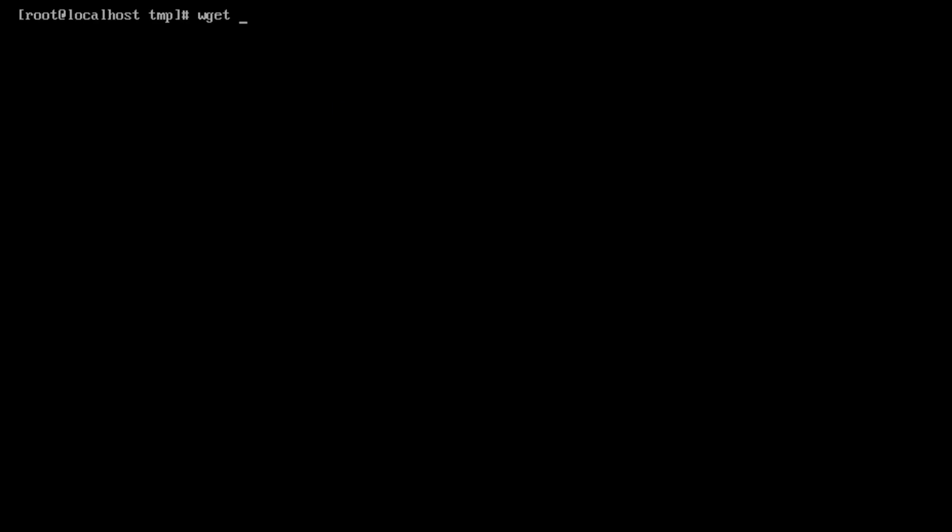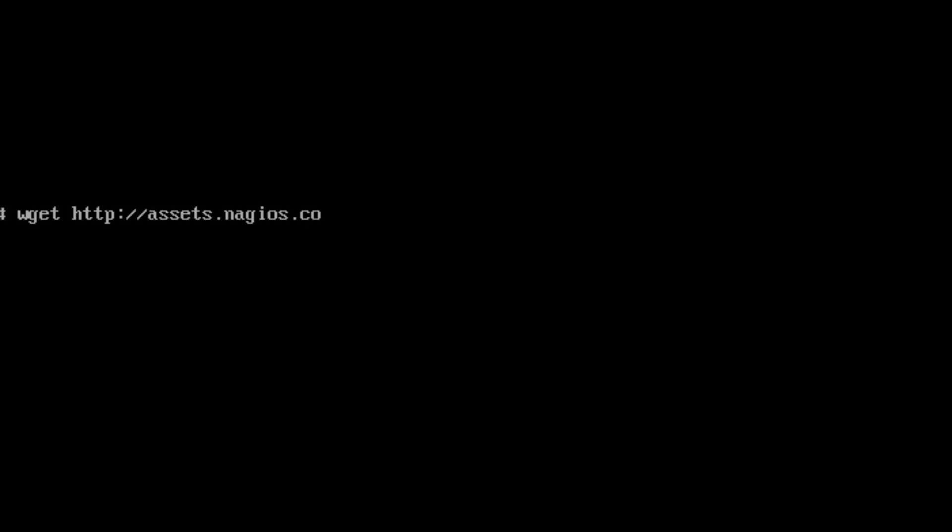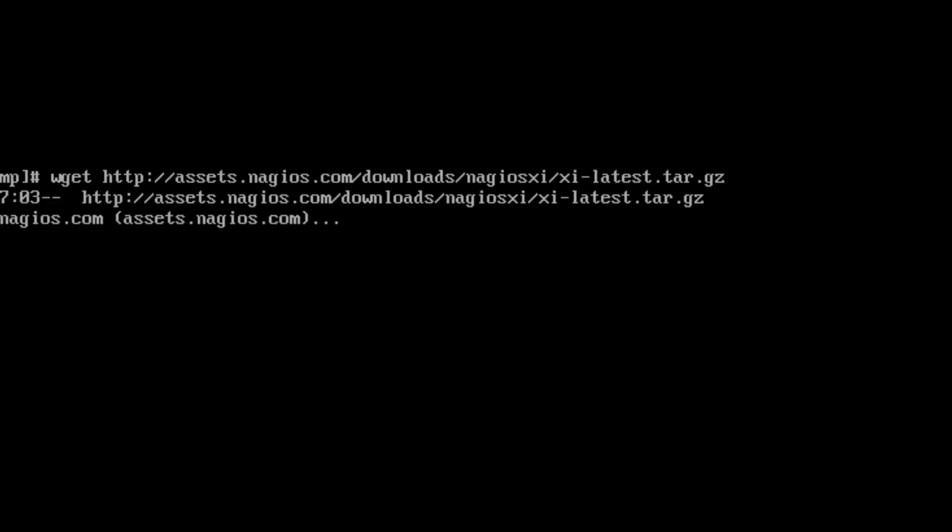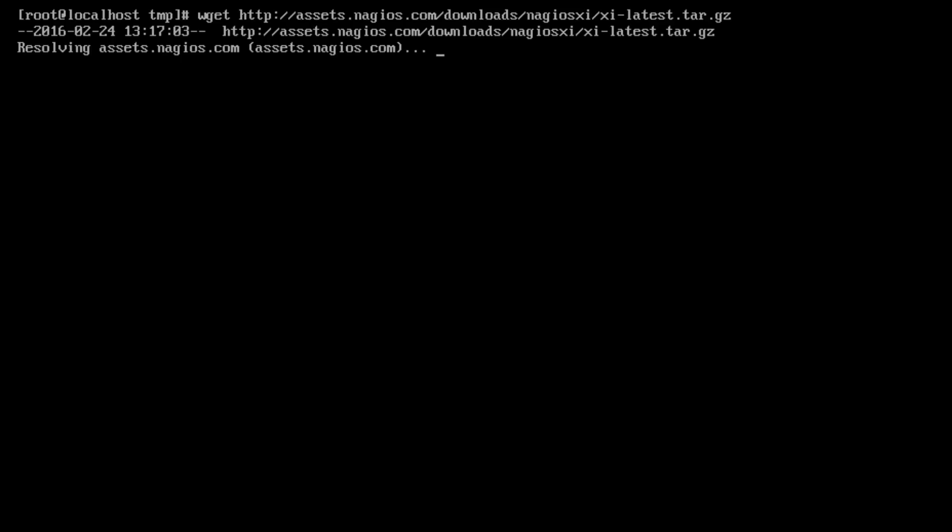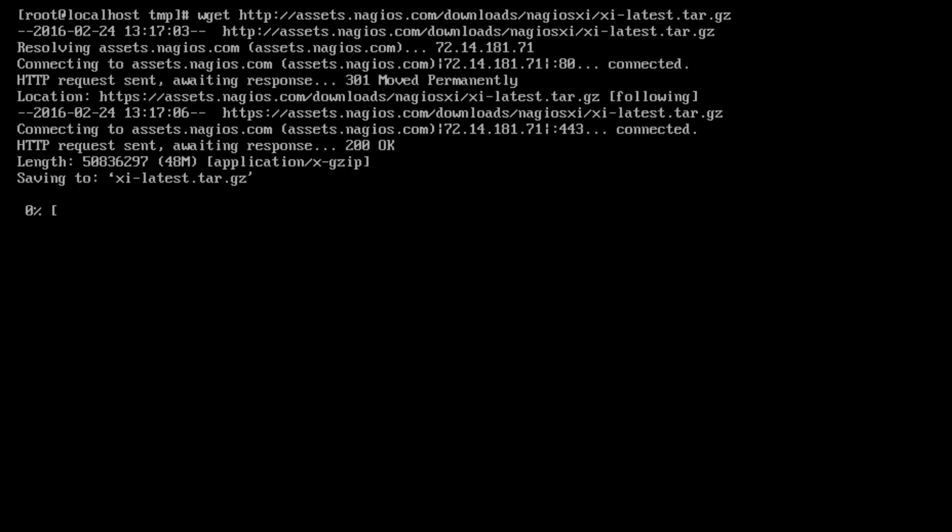So we will webget, type in wget http://assets.nagios.com/downloads/nagiosxi/xi-latest.tar.gz. What this is going to do is it'll reach out to the internet and download the latest release of Nagios XI for us. So here we go. And it's quite a quick download. Shouldn't take too long on a reasonable internet connection.